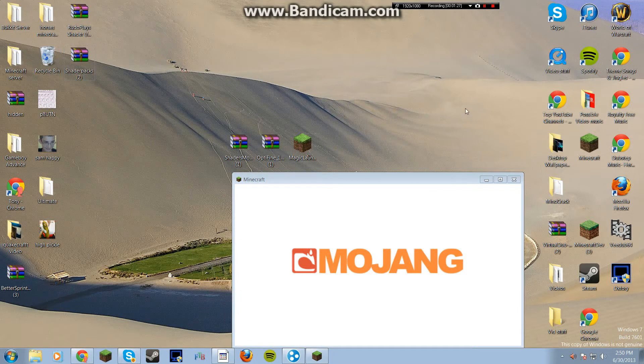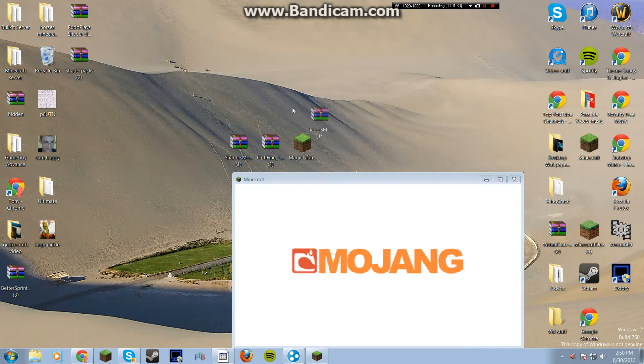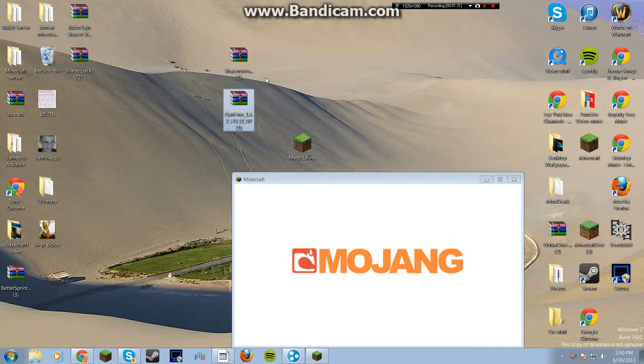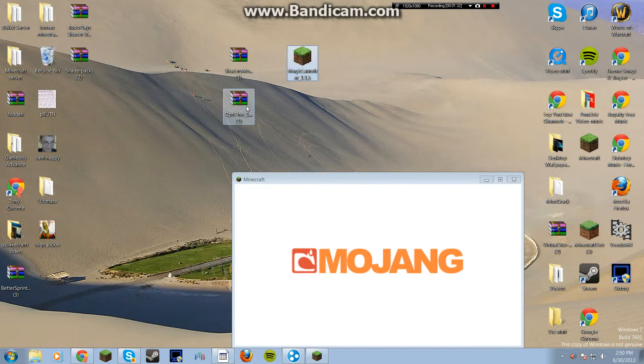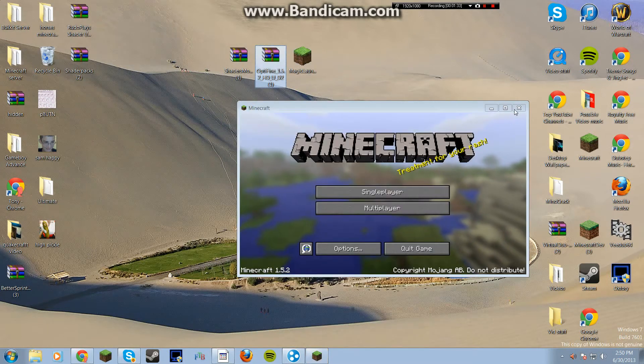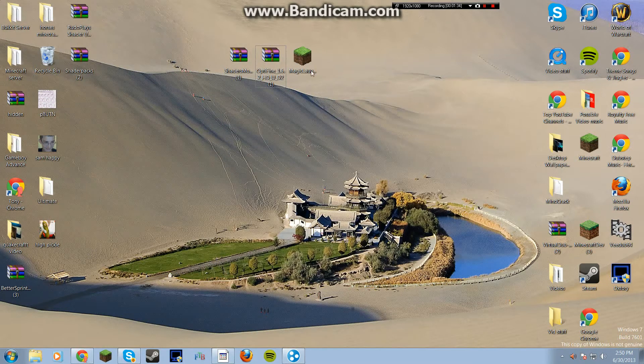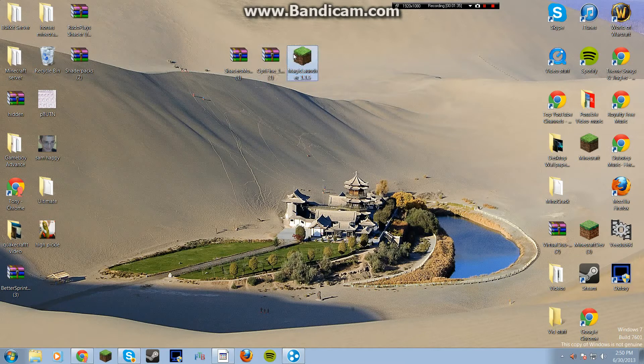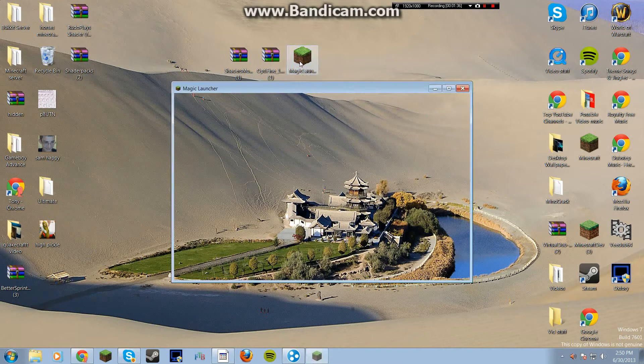Once this is done... Come on. It will be done soon. There we go. Now we're going to want to open up Magic Launcher.